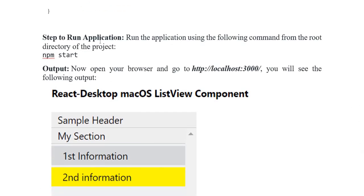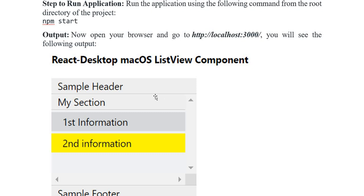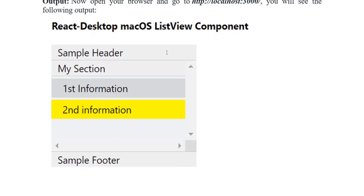To run the application, use the following command from the root of the project directory: npm start. The output shows the React desktop macOS ListView component displaying list items — a sample header, Section 1, with First Information and Second Information rows visible. Thank you so much, Allah Hafiz everyone.